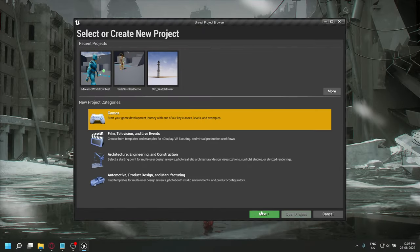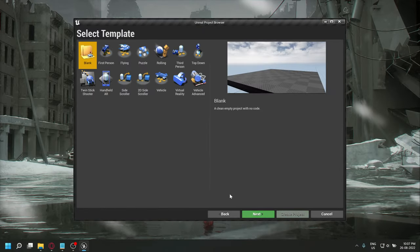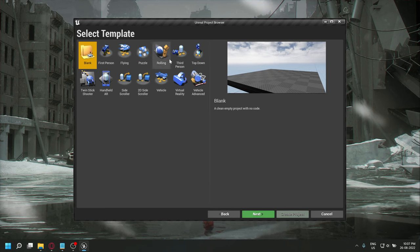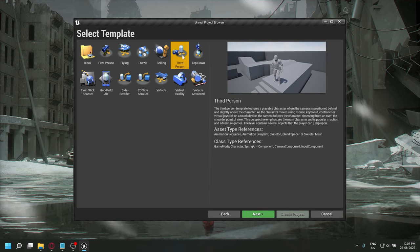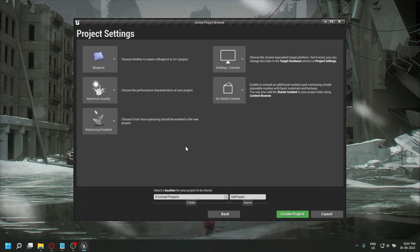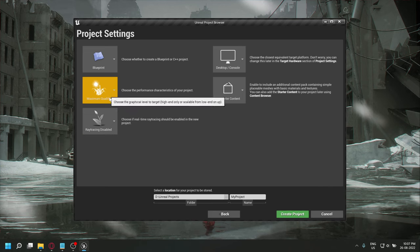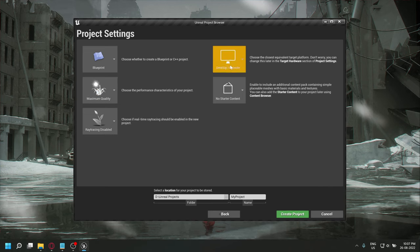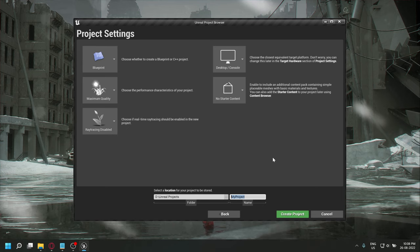This is my current character workflow for games in Unreal Engine. We'll first select the third person template. I'll be keeping all the settings to default, select the location for your project as well as a name.